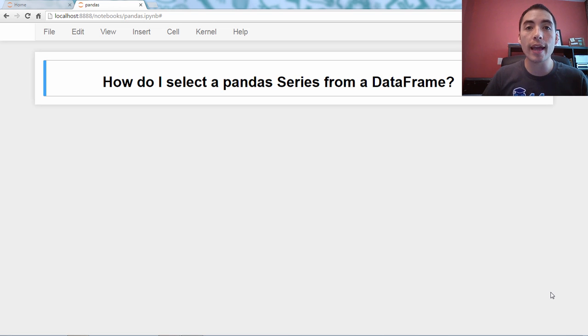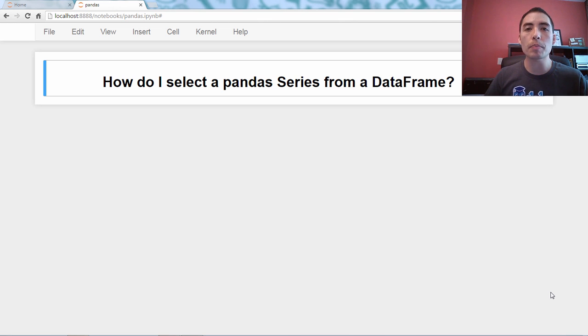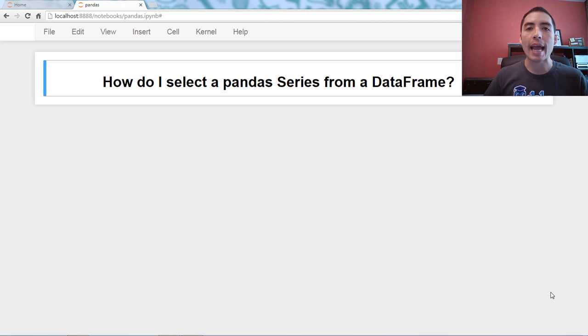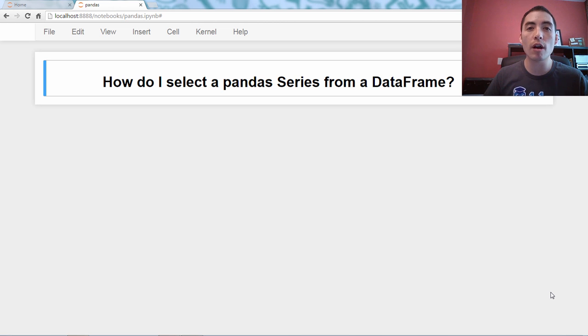Hello, everyone, and welcome back to my Q&A video series on the pandas library in Python. And the question for today is, how do I select a pandas series from a data frame?